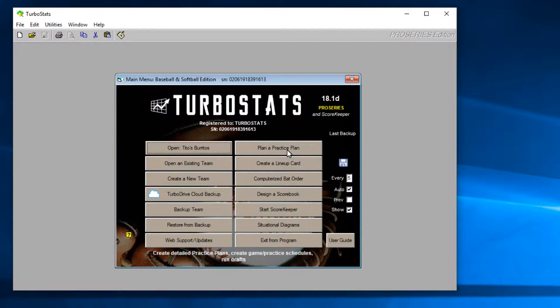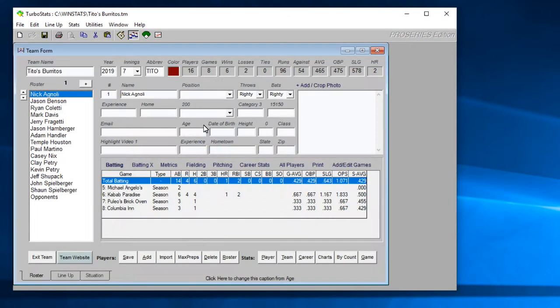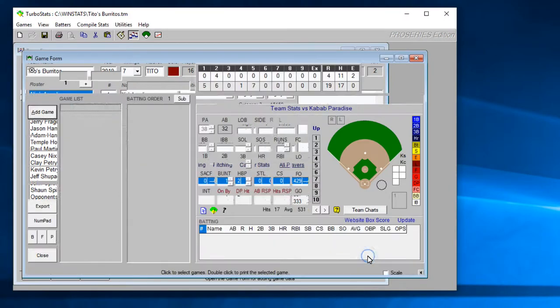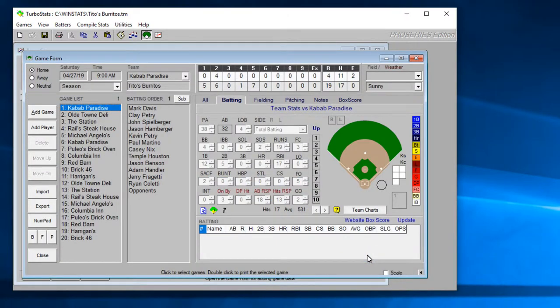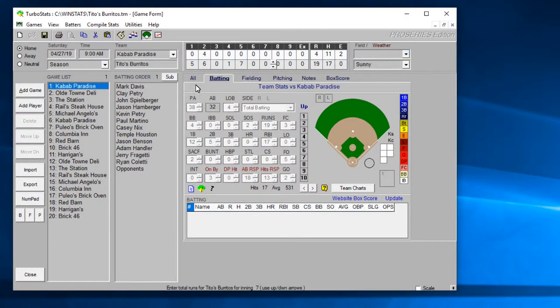If you score live with Scorekeeper you can create a box score right from your Scorekeeper game file. If you just enter your numbers in TurboStats you can create a box score for just one team or you can also make a box score for both teams if you keep the stats for both teams or all the teams in your league. First thing you want to do is open up the team you want to create the box score for.